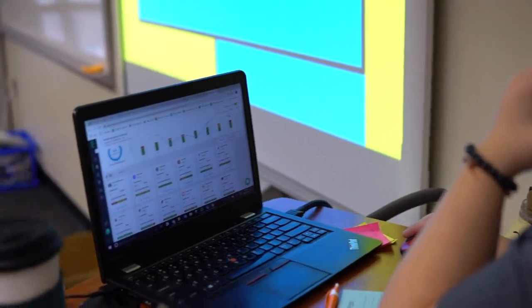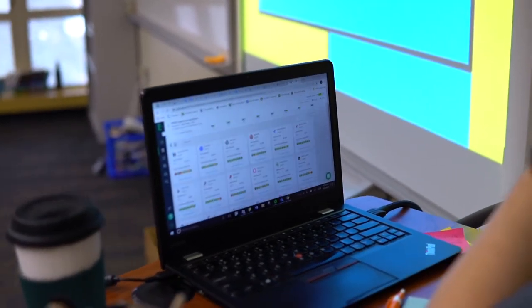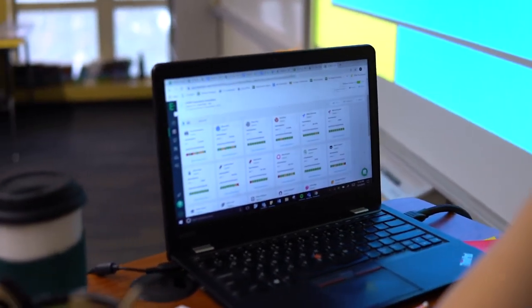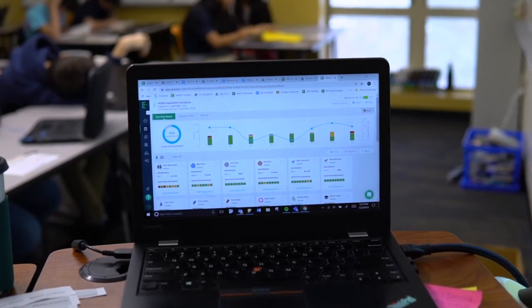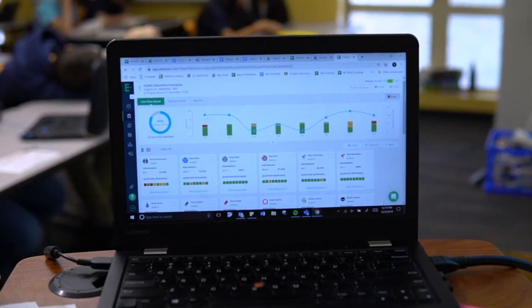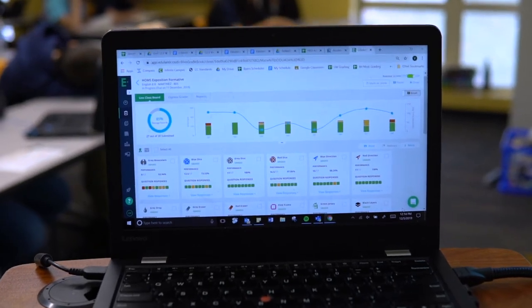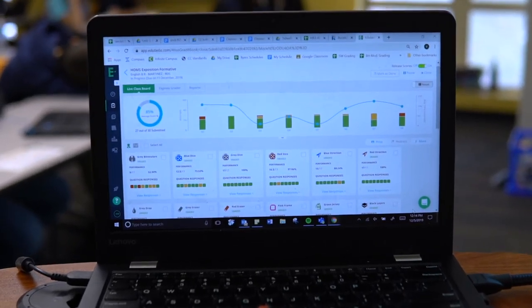Honestly, the data that you get from it is transformative in the classroom. I'm able to use that information immediately to change my lesson plans — whether it be the next day, I can even change it during that actual class time.